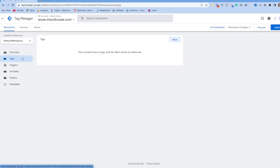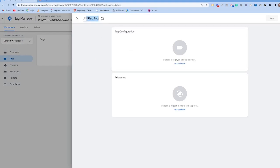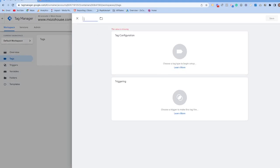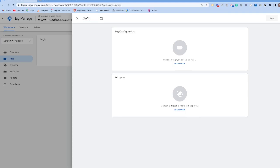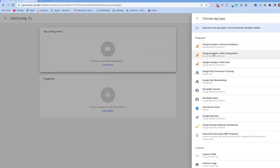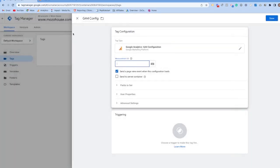We're going to be working in the tags area on the left-hand side. We're going to create a new tag for Google Analytics 4 — deploying GA4 through Google Tag Manager — so that Google Analytics is firing on all pages of our website. Go through and name this tag; I typically call it GA4 Config, but name it whatever you'd like. Then click tag configuration and choose the GA4 Configuration tag type.